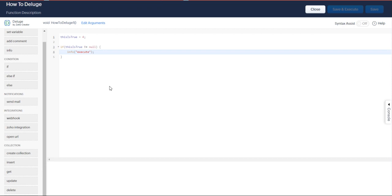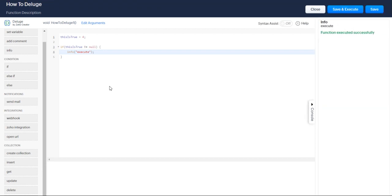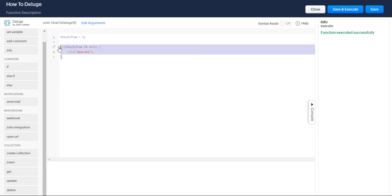So say you are going to fetch some data, and it may or may not return data, but you don't know what the case may be, you can do a statement like this, and it'll work really well for you. And that's how you do an if, else if, or else statements in Zoho Deluge. Thank you so much. I'll see you in the next lesson.